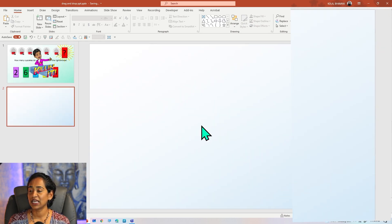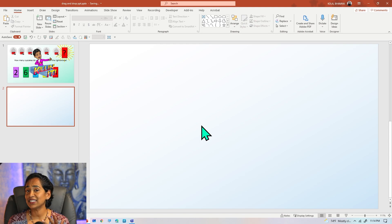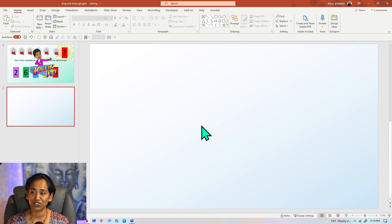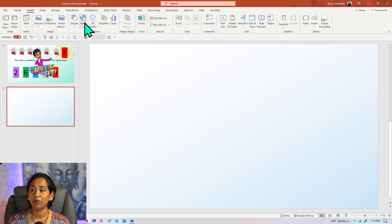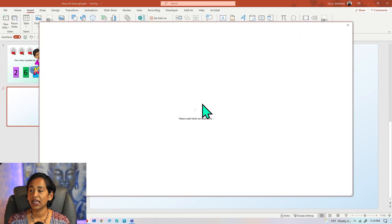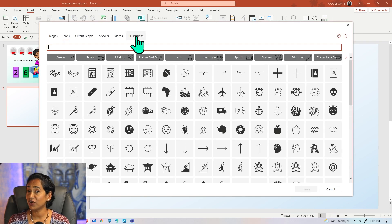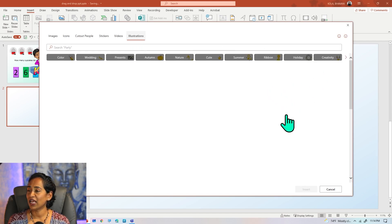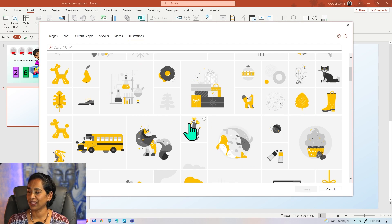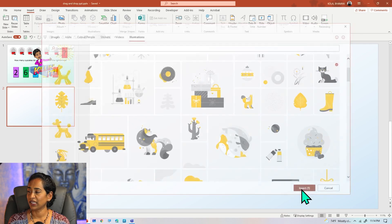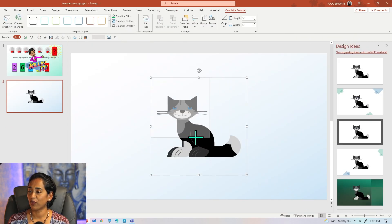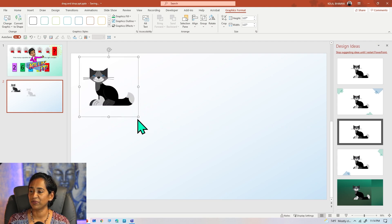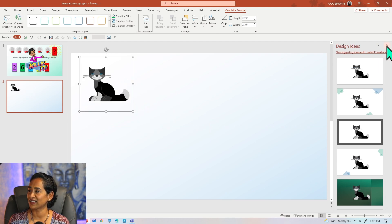Once this is done, I'm going to close this and now use illustrations. This is just for demonstration purposes — what you want to create is left to your imagination. I'm going to click on Insert, click on Icons, and here I'm going to click on Illustration. Did you know PowerPoint had an illustration option as well? I'm going to scroll down to something that I like.